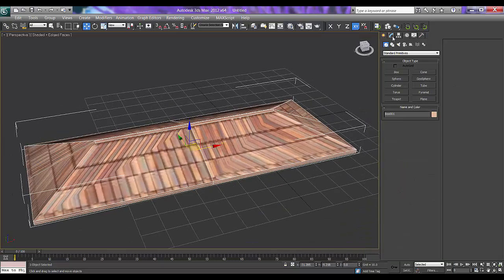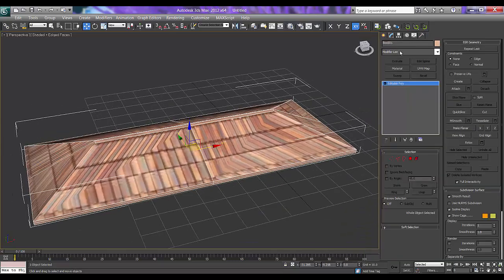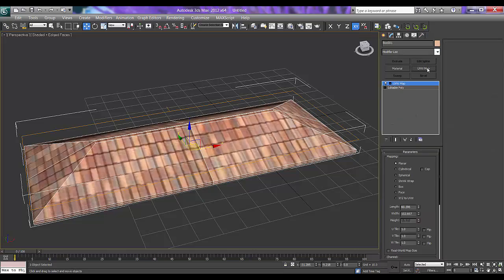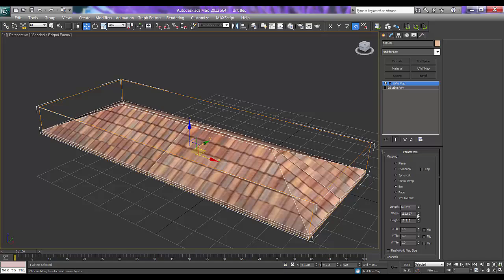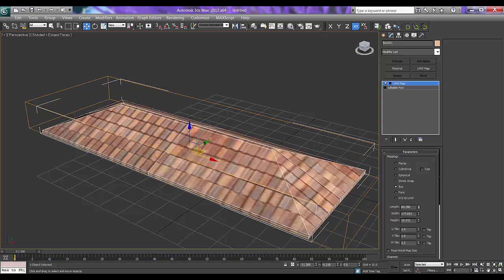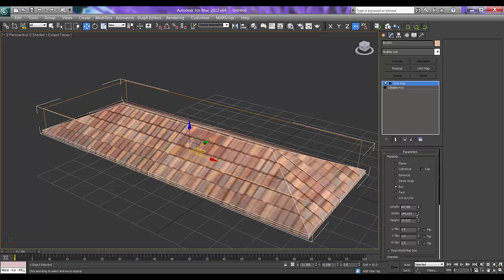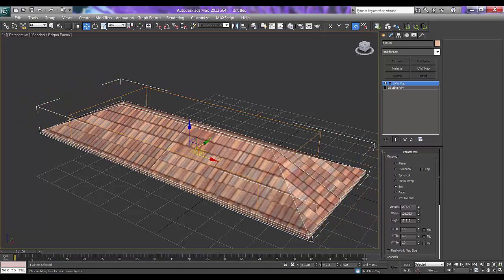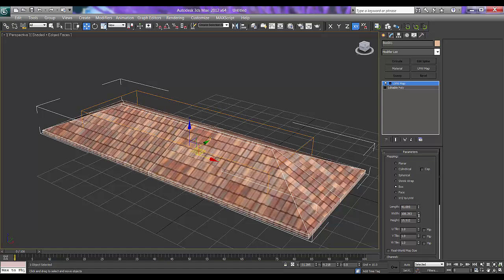I will go to modify and say UVW Map. Say box. You can increase, you can set as per your requirement.